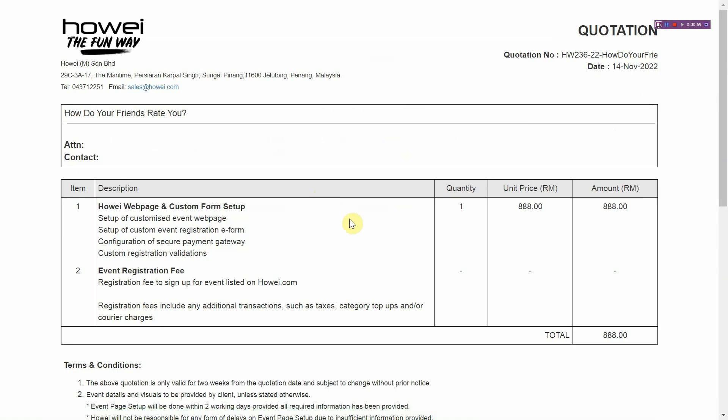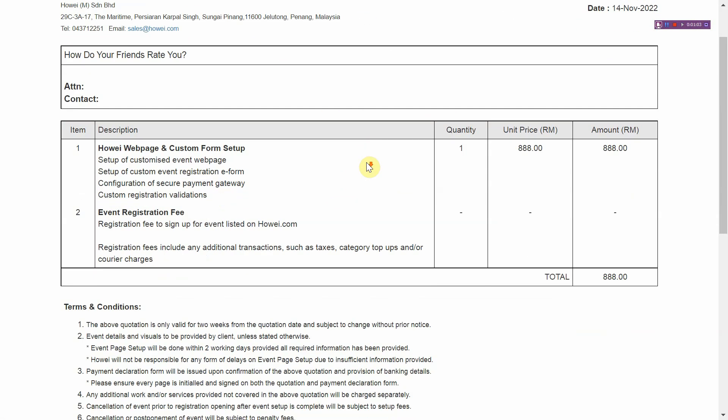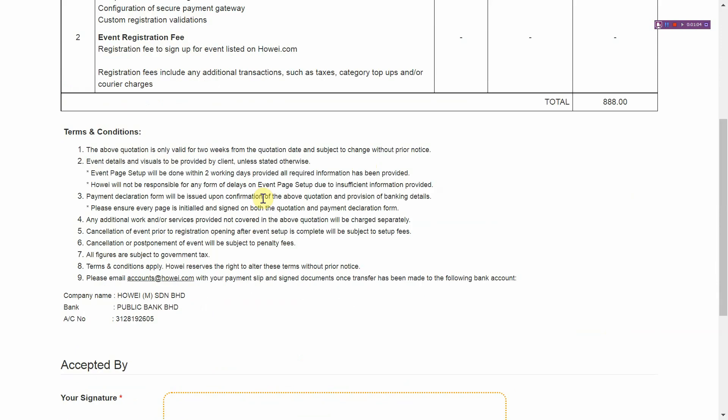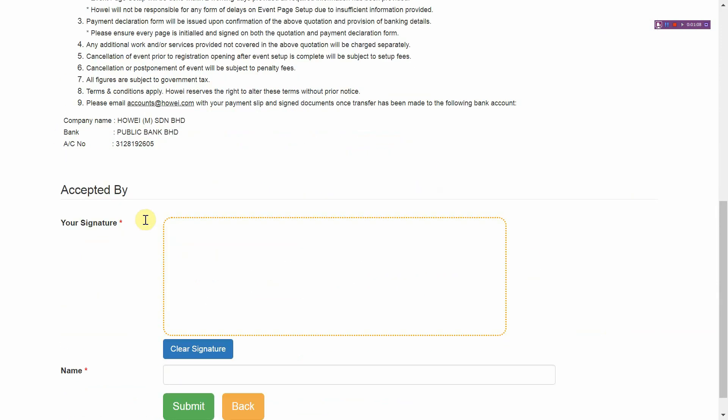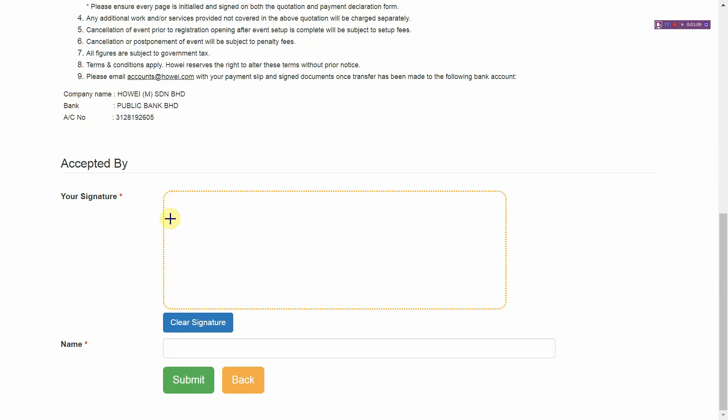And you will be taken to another page. So this is some documentation and some TNC, terms and conditions. And you will see this e-signature box. So what you can go and do is sign away here.